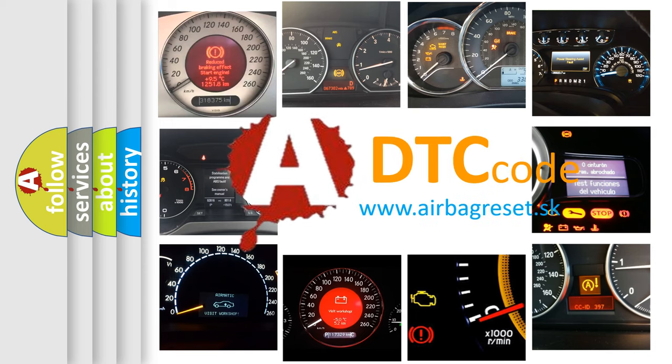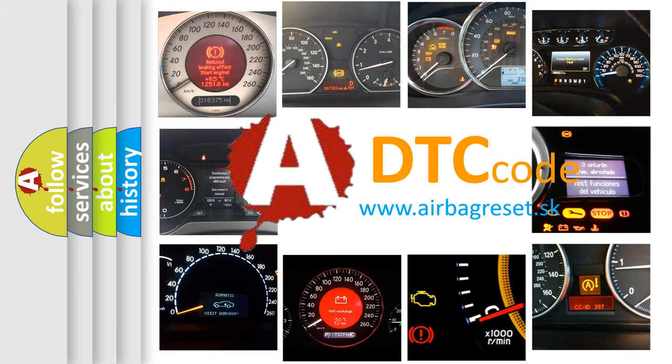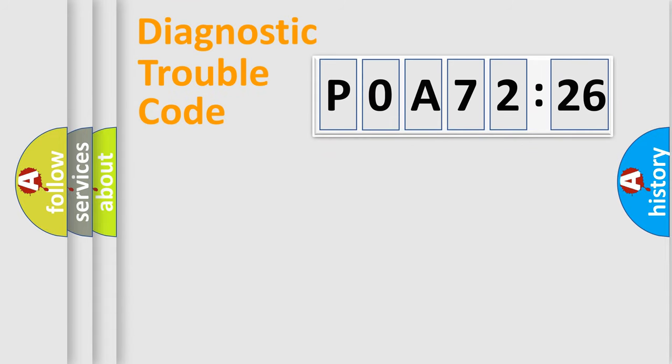What does P0A72326 mean, or how to correct this fault? Today we will find answers to these questions together.